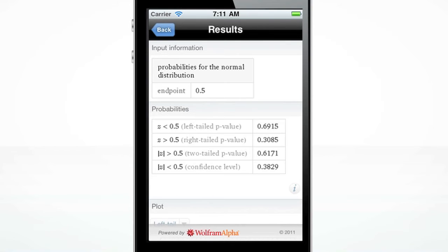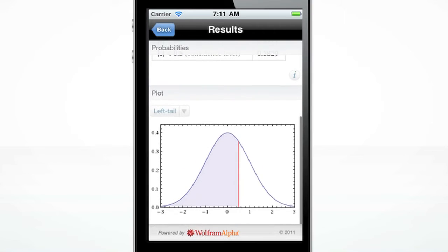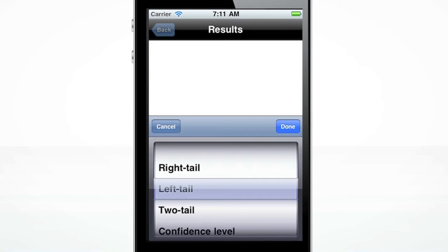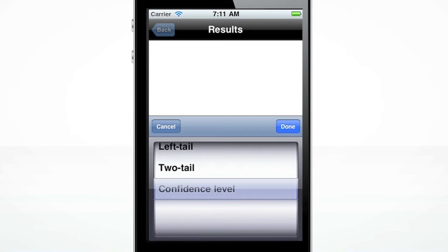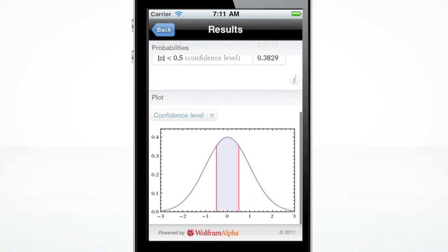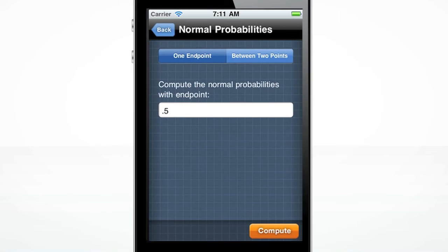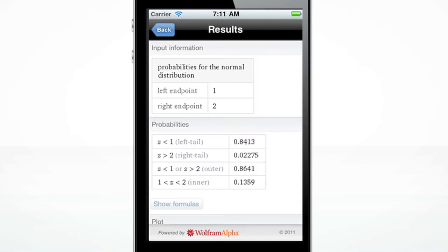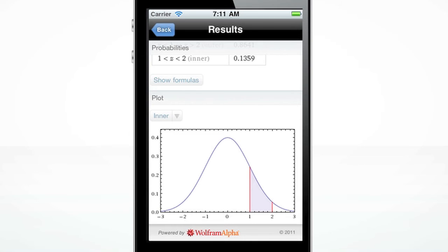You can view a table of the probabilities or a plot. Click on the dropdown for Left Tail, and you can plot the Right Tail, Two Tail, or Confidence Level. Want to calculate the normal probabilities between two endpoints? The Wolfram Statistics Course Assistant can easily do this.